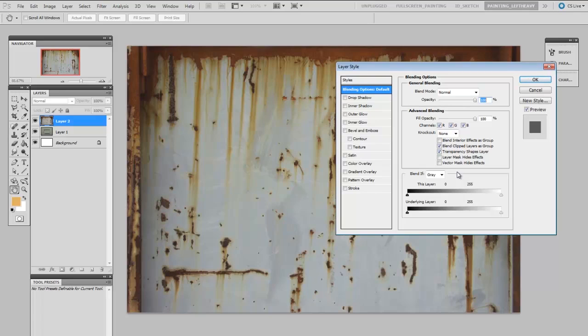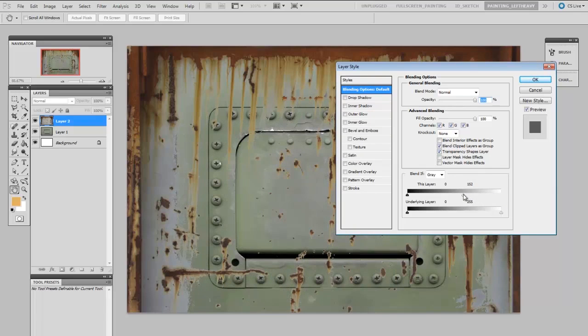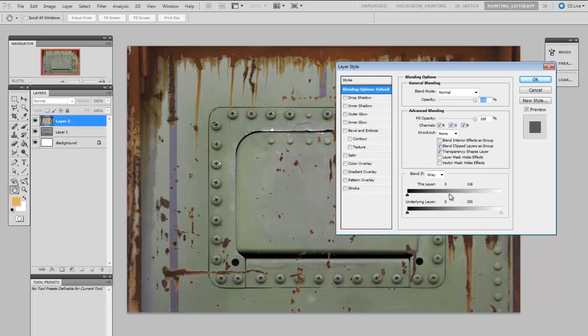And then the gray paint between the rust is a light value so I can say blend if gray and then remove some of these higher values.